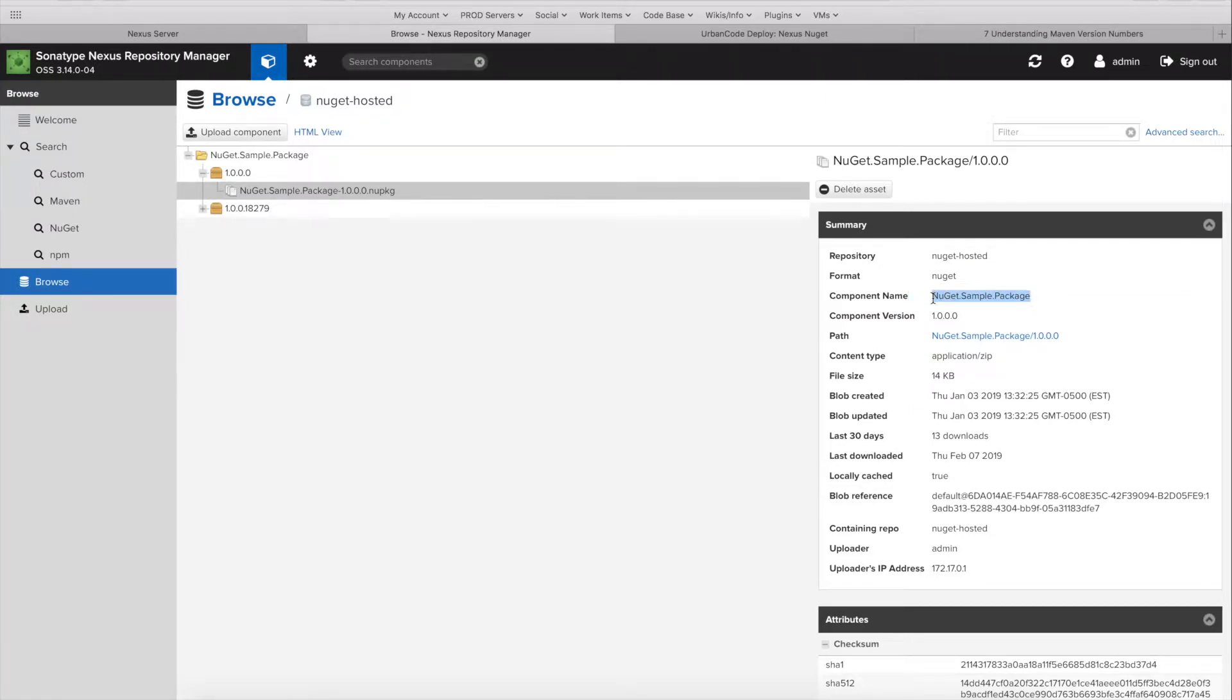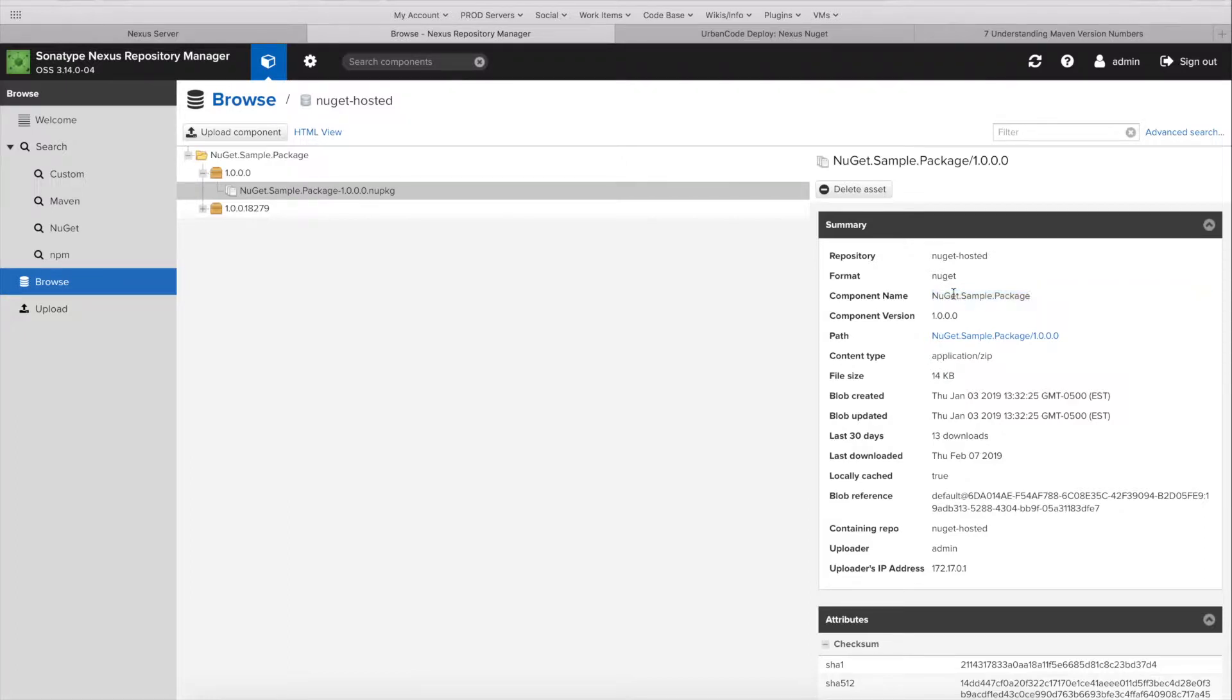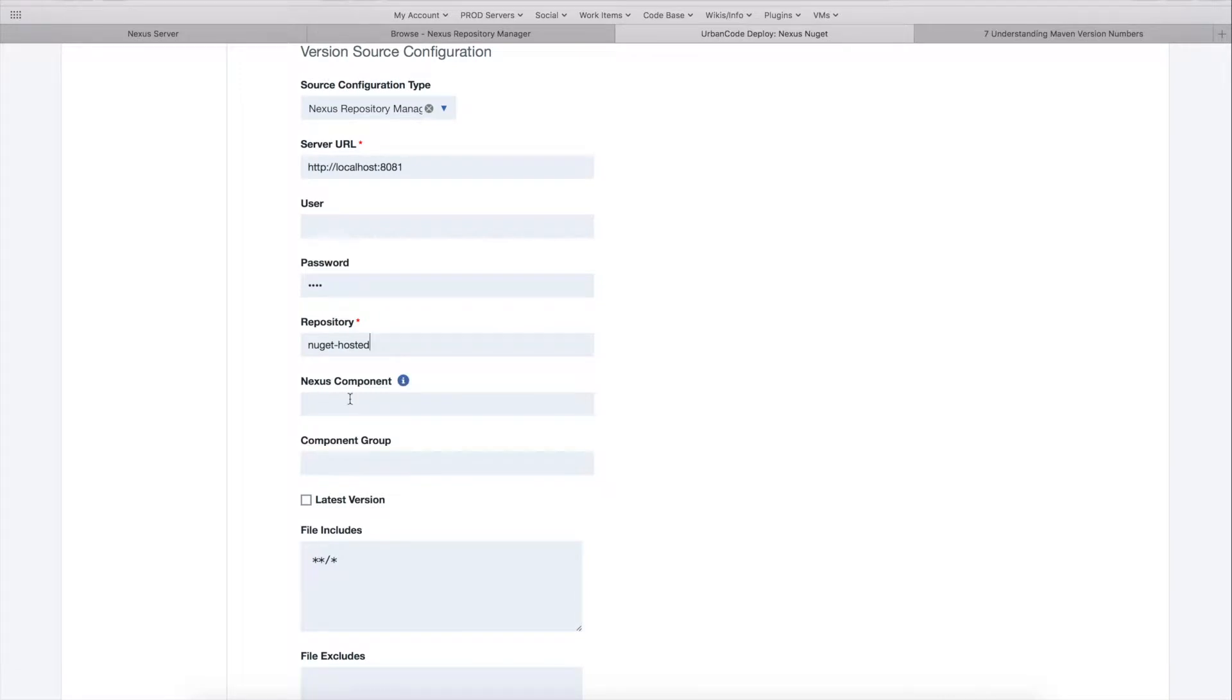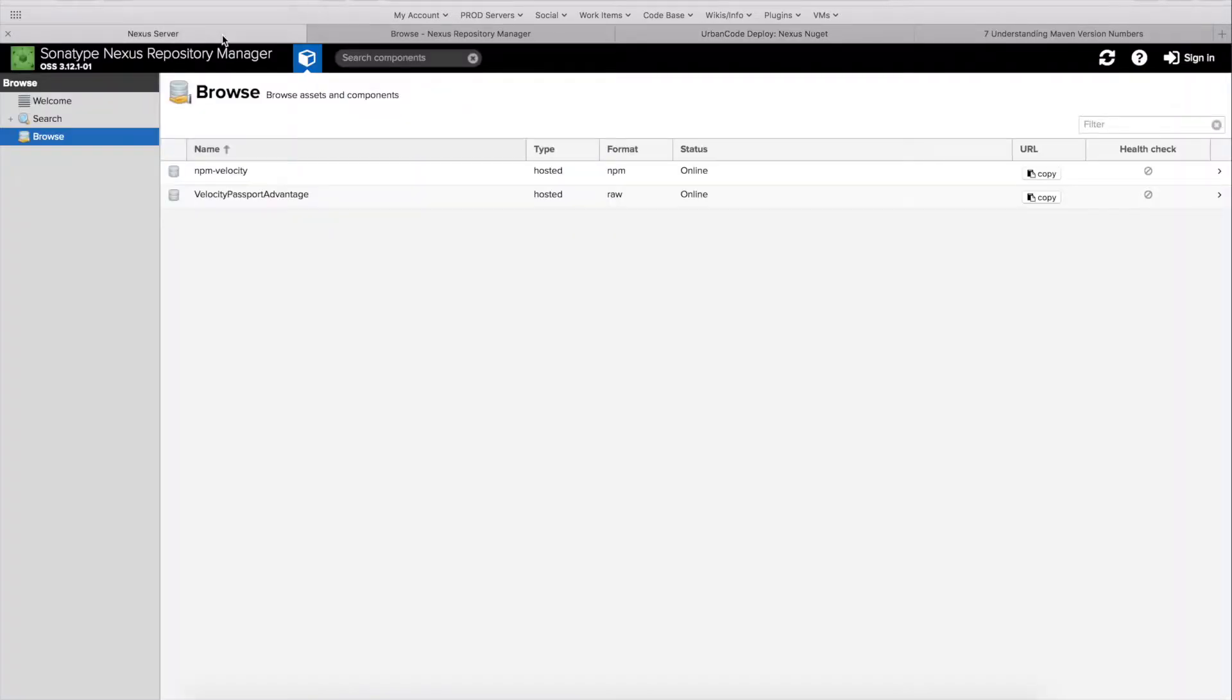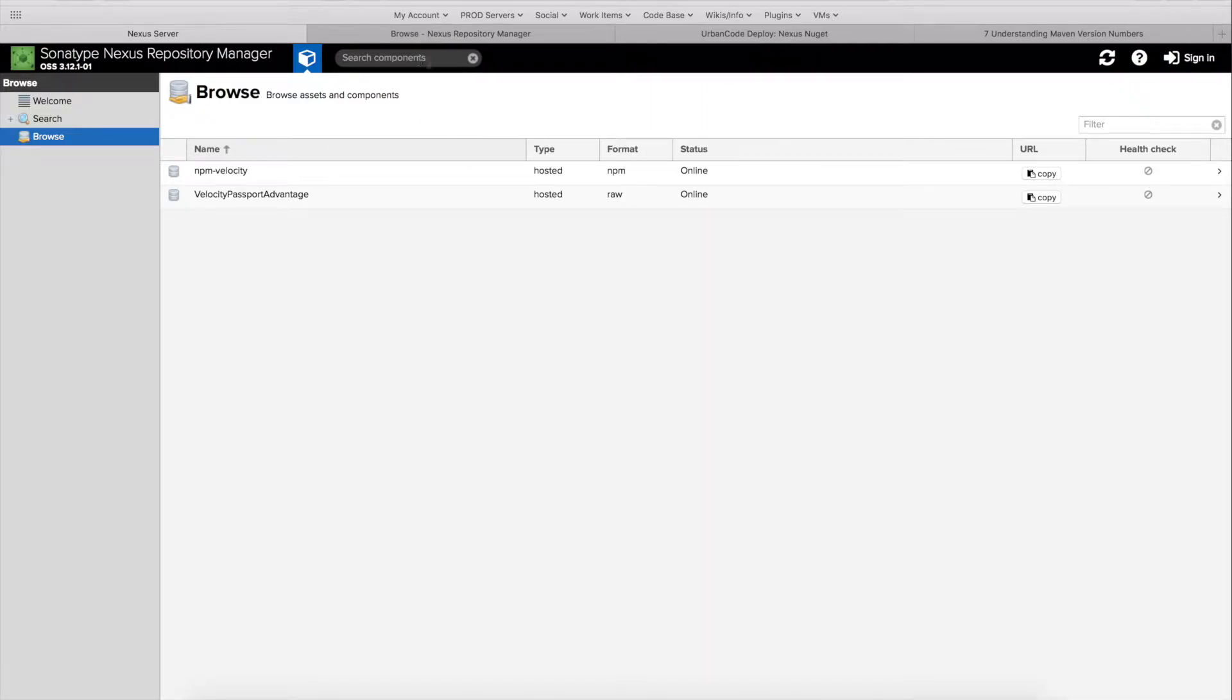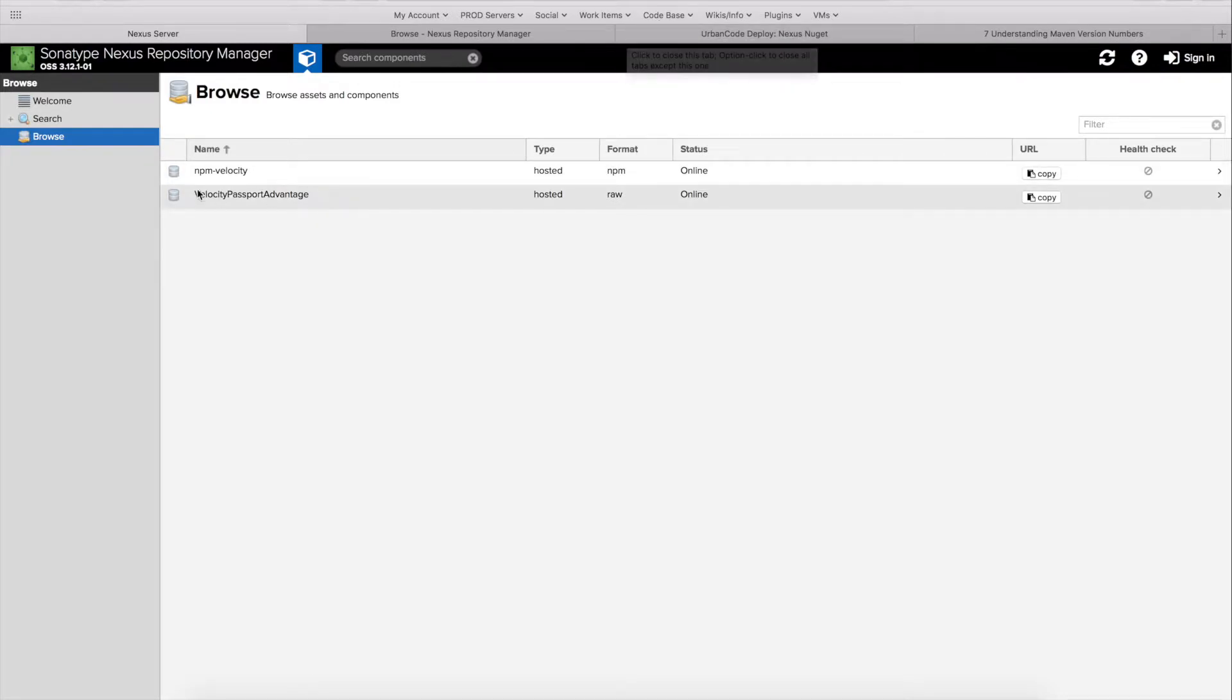When the plugin runs the search, it can actually query for an individual component name. Now this isn't always what you want to do, and that's why it's an optional field of the plugin. But in certain cases, you may have a large list of components that exist in the same repository. So I'm going to head over to one of our prod servers to show what I'm talking about in the instance.